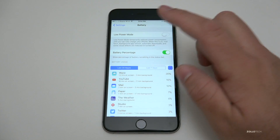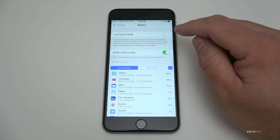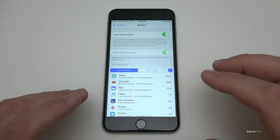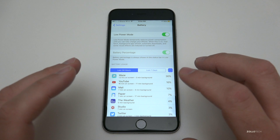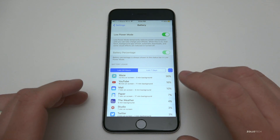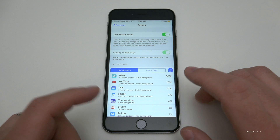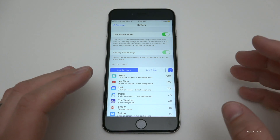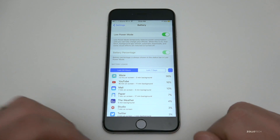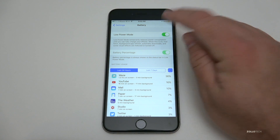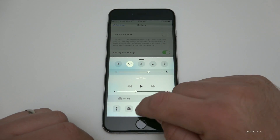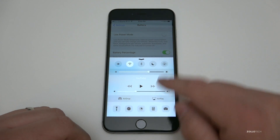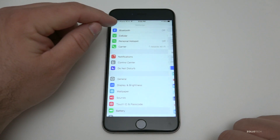One thing you can do quickly is turn on Low Power Mode. Turning on Low Power Mode shuts off all background processes and saves as much battery as possible. It will greatly increase your battery life, but you'll lose things like mail fetching and notifications. I'm going to show you how to turn those things off manually so you can pick and choose what you want. We'll flip this off — this is iOS 9.3 — and also turn off the new feature called Night Shift.